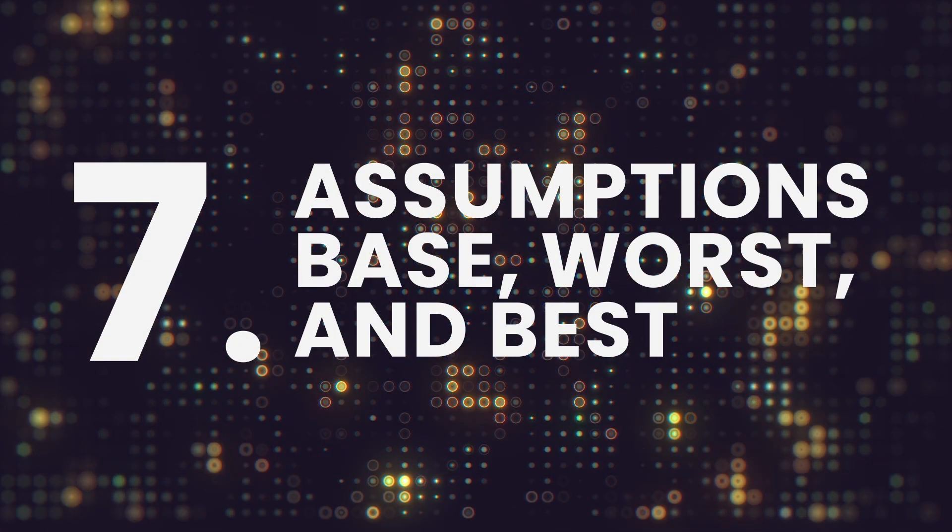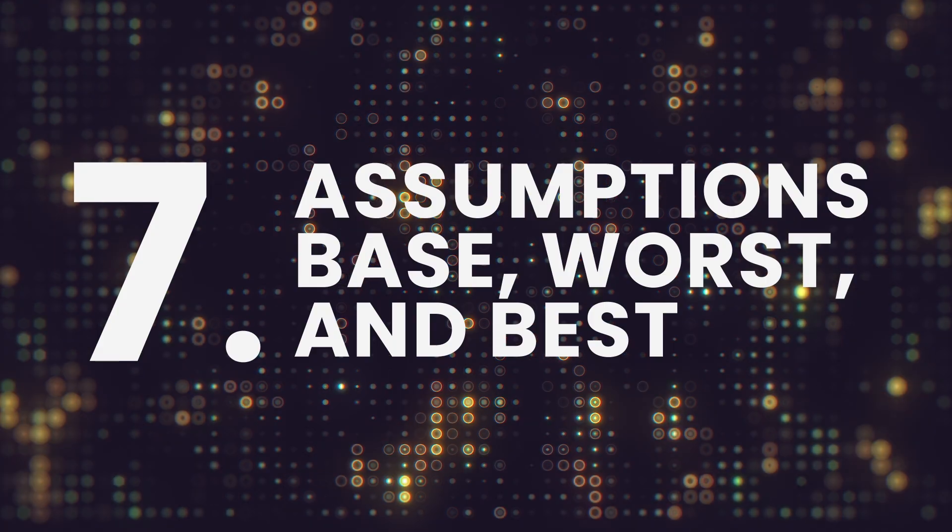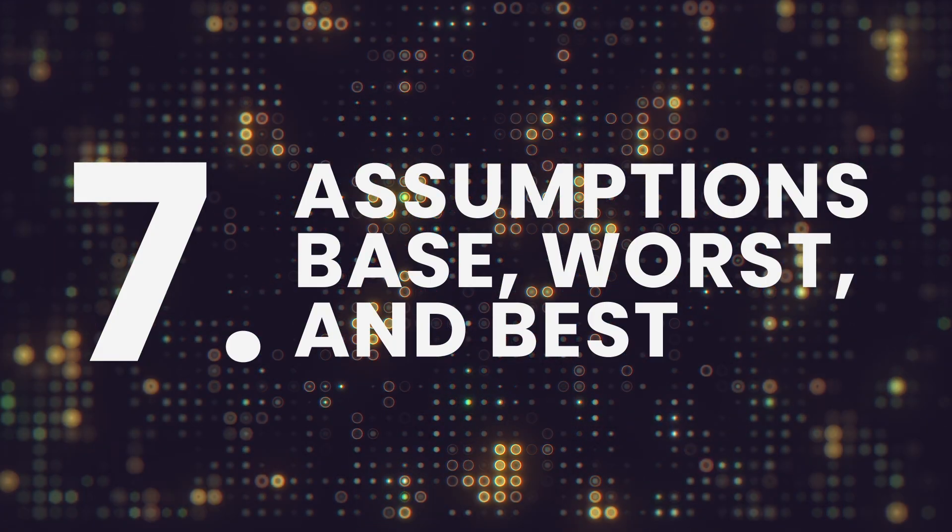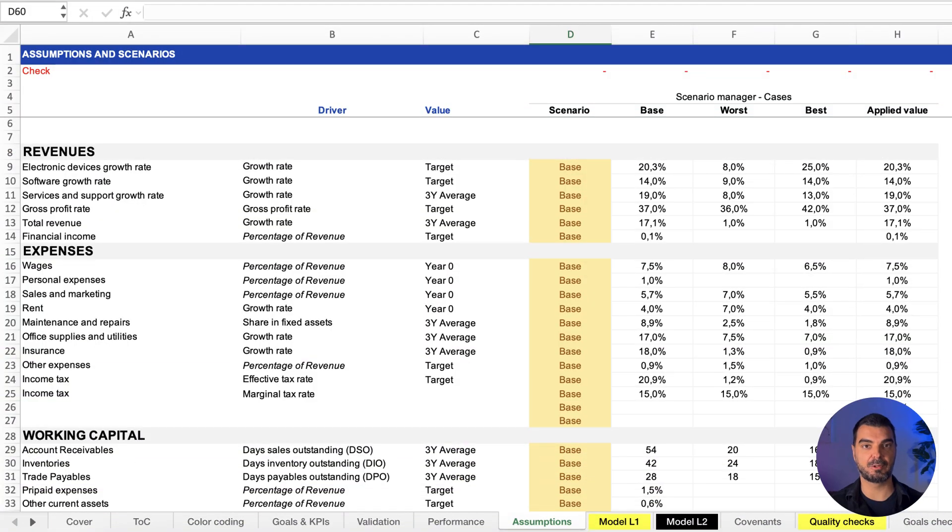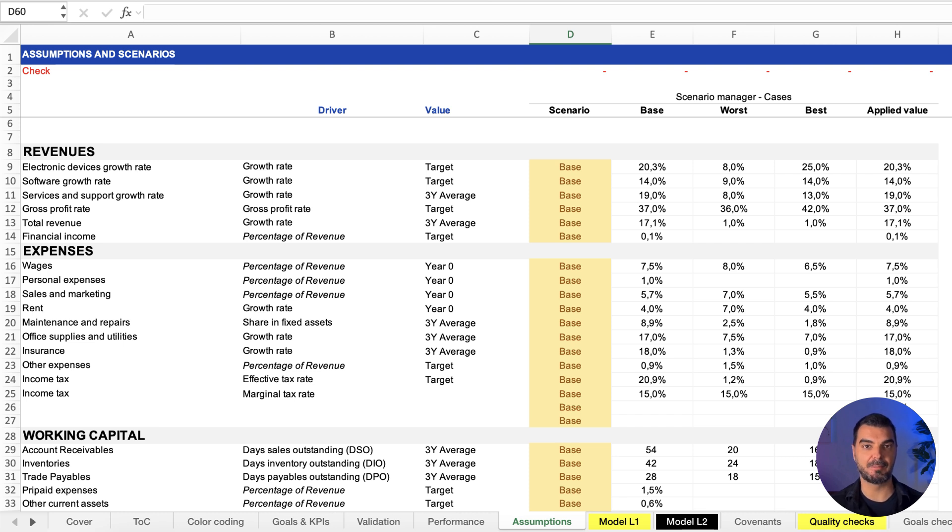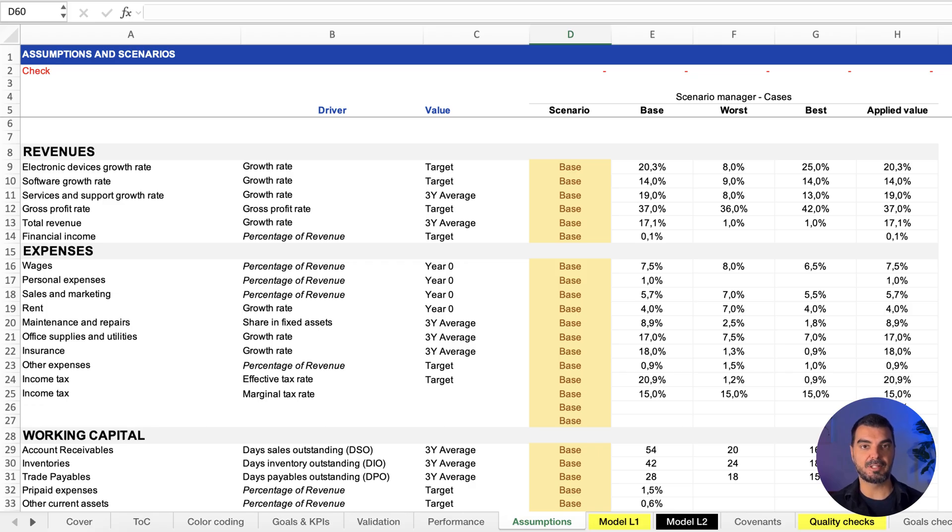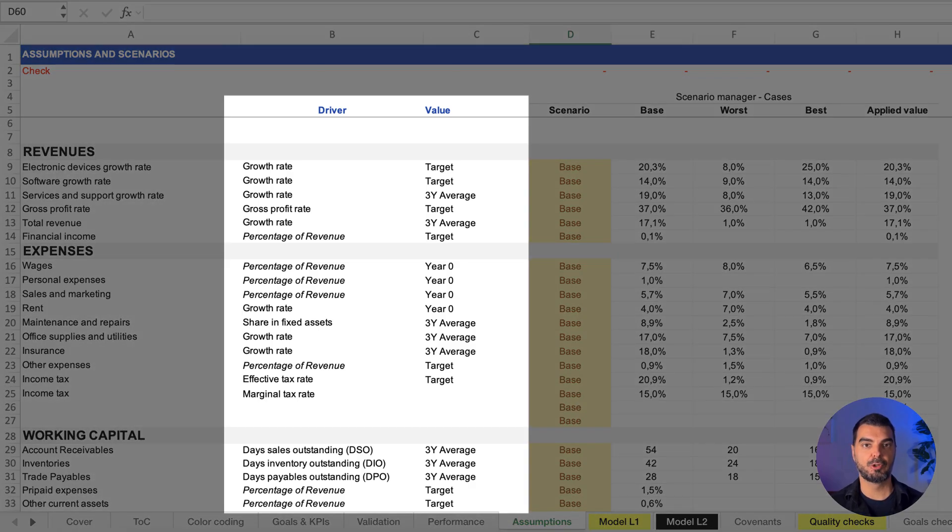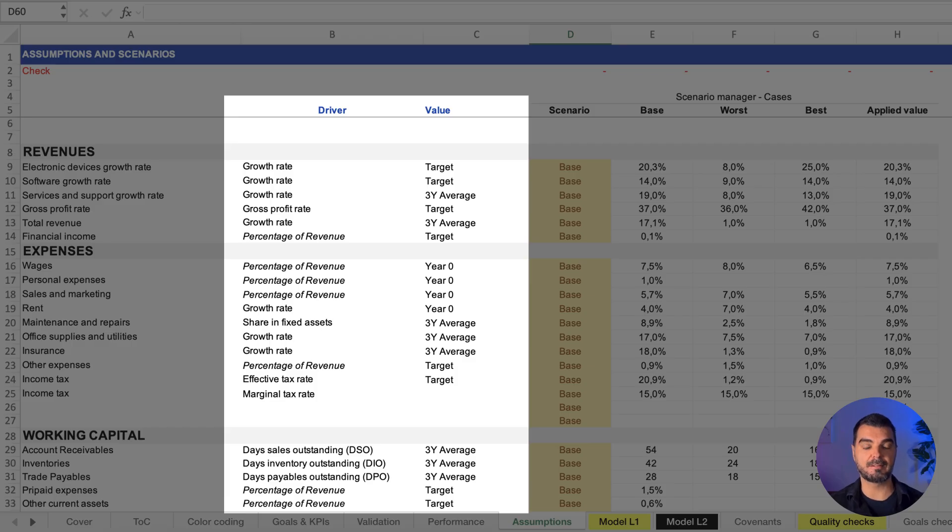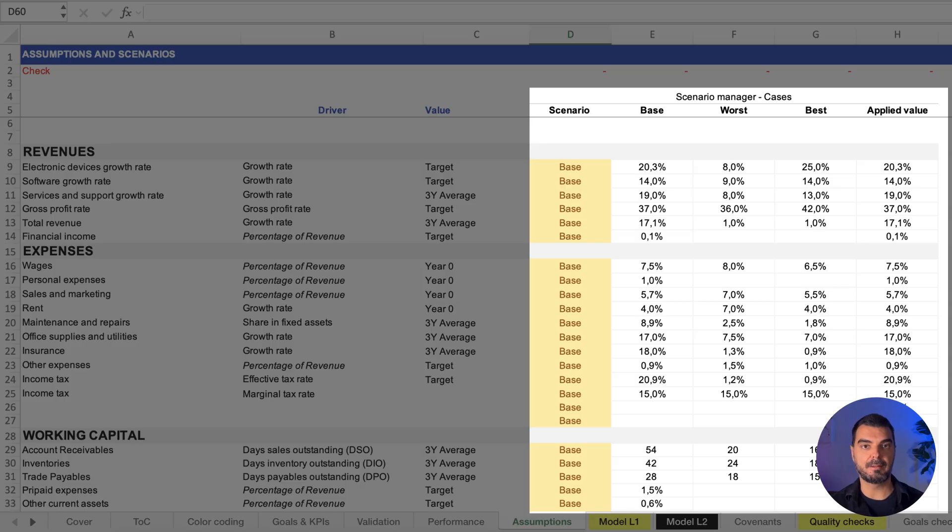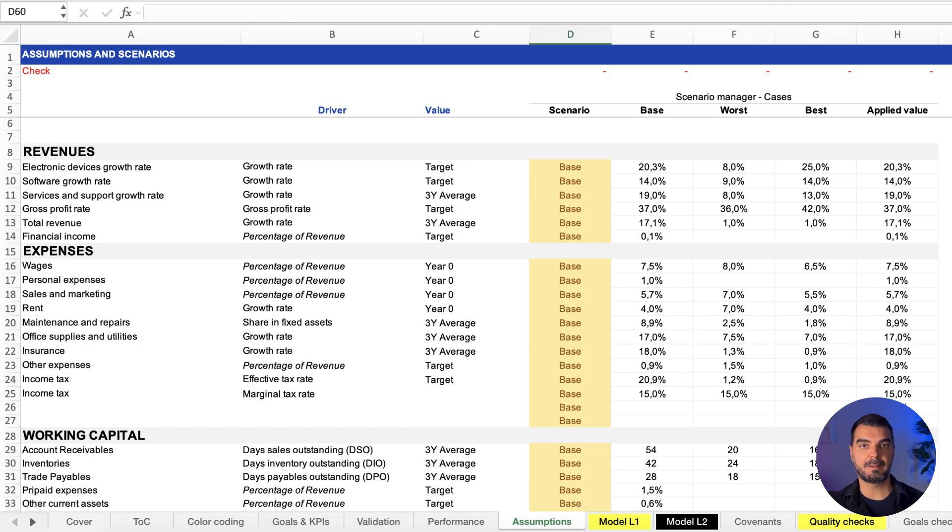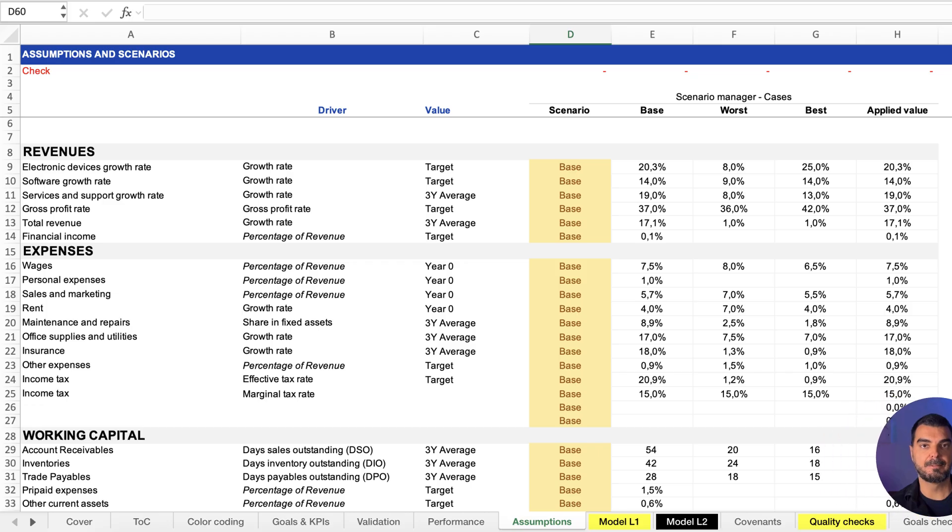Assumptions—base, worst, and best. Three scenarios. One model. We bake in risk, optimism, and realism using built-in formulas to switch scenarios on the fly. Because the C-suite doesn't want one version of the future, they want options. We enter key assumptions under three scenarios. Built-in formulas allow scenario switching for dynamic forecasting.